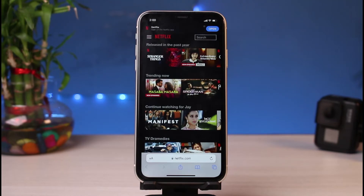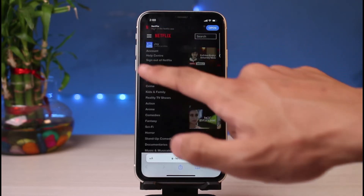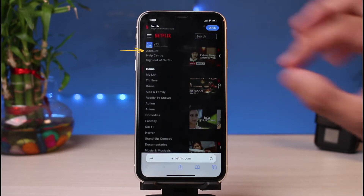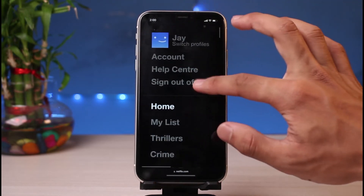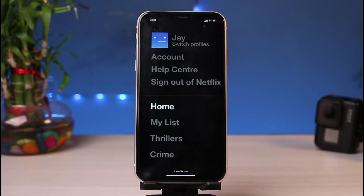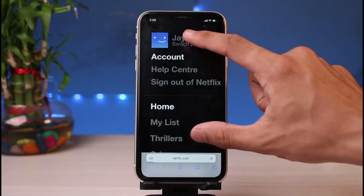Once logged in, to cancel autopay, on the top left-hand side you can see the three horizontal lines icon — the hamburger menu. Tap on that. At the top left you will see the option that says Account, right above Help Center and under your profile name. Tap on the Account option.